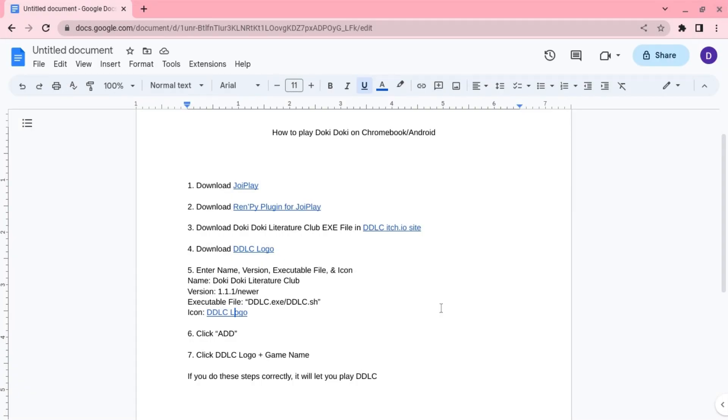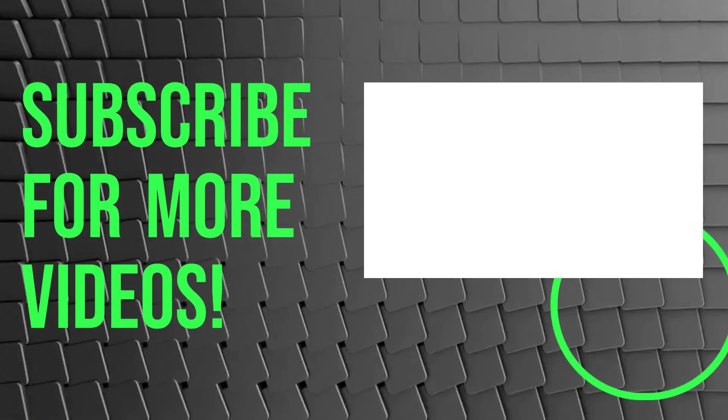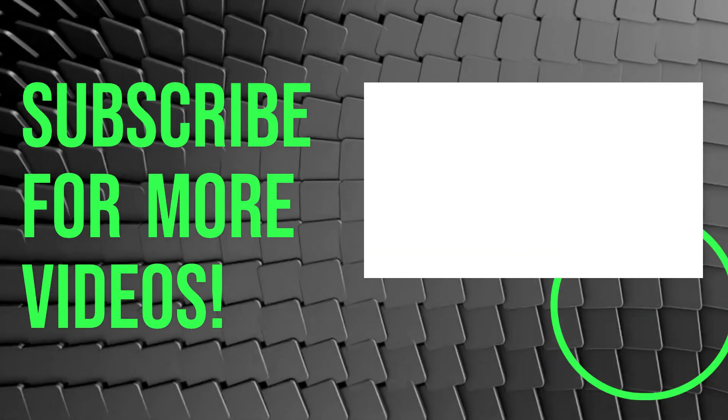And so that's how you play Doki Doki on your Chromebook slash Android device. Thank you for watching, have a nice day.